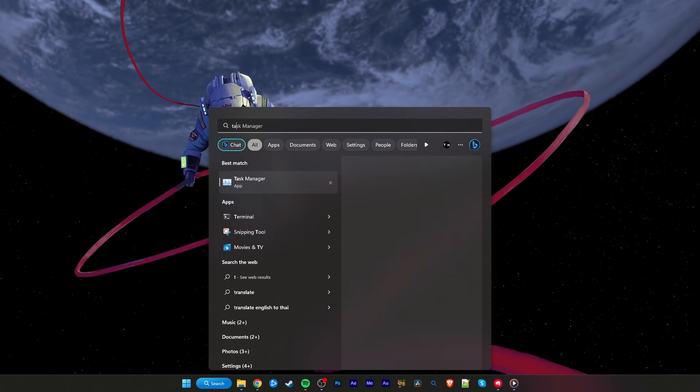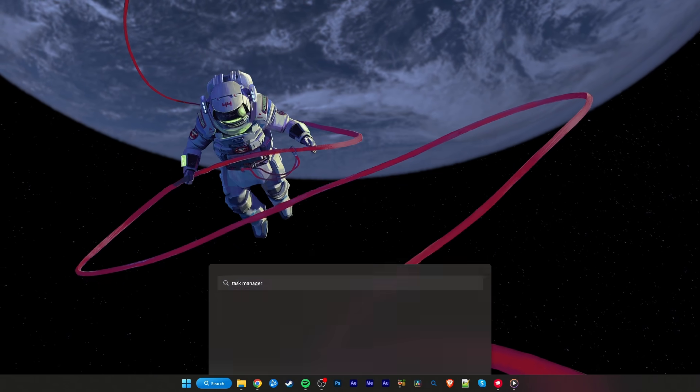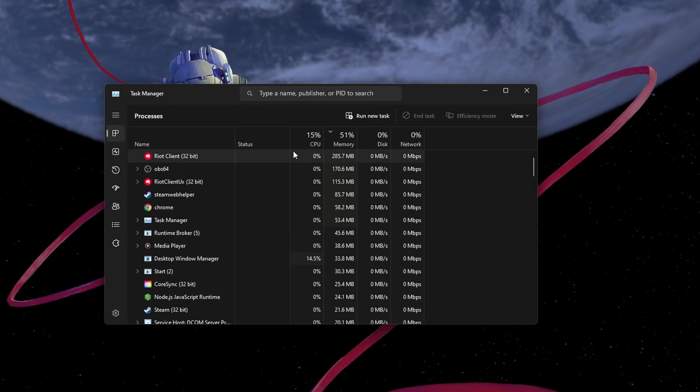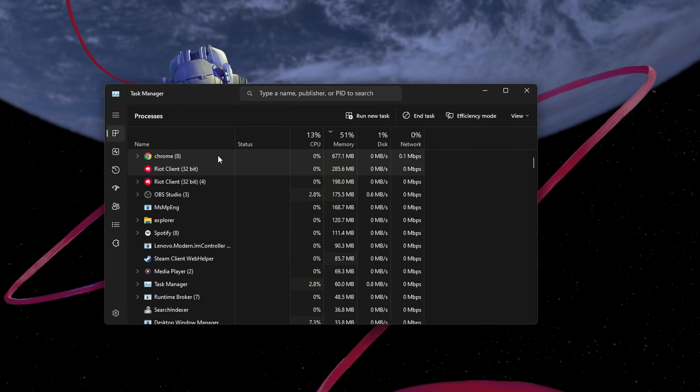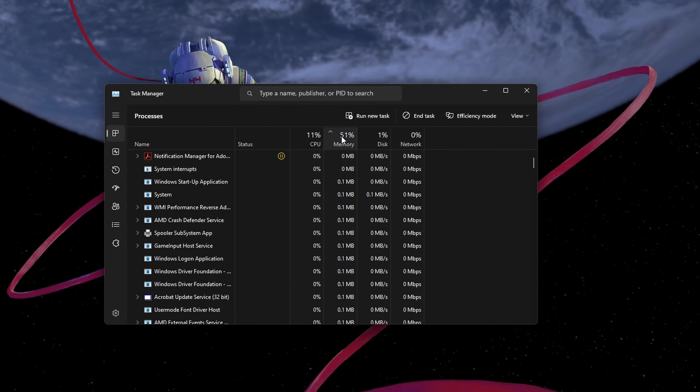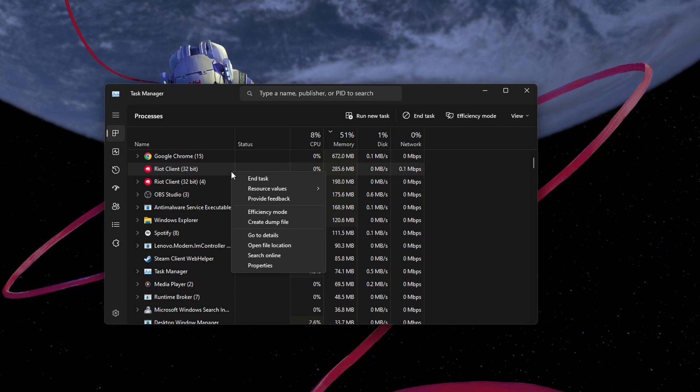When this is done, try closing all Riot games and League of Legends processes. Open up your Task Manager and under the Processes tab,